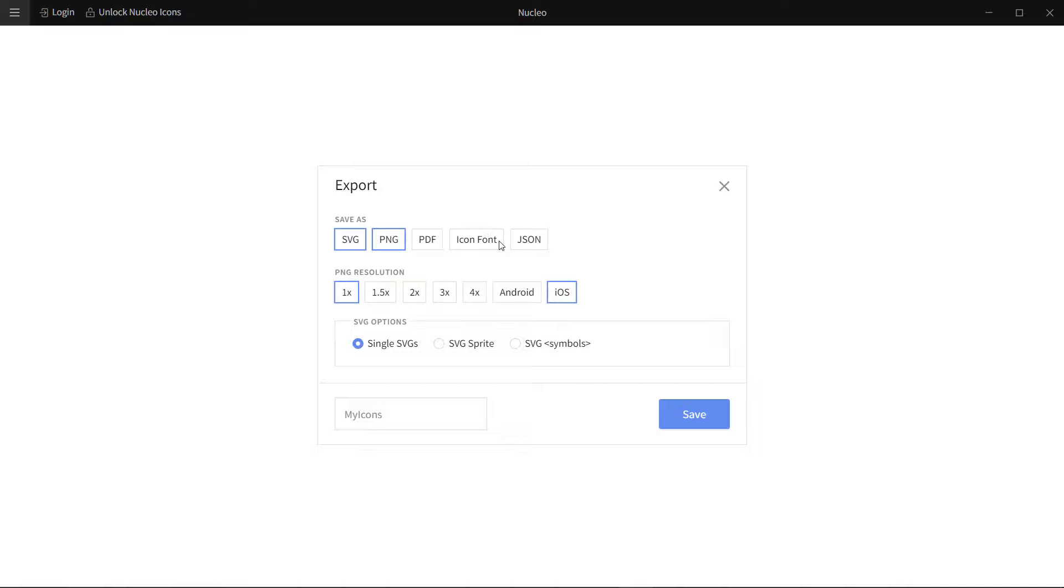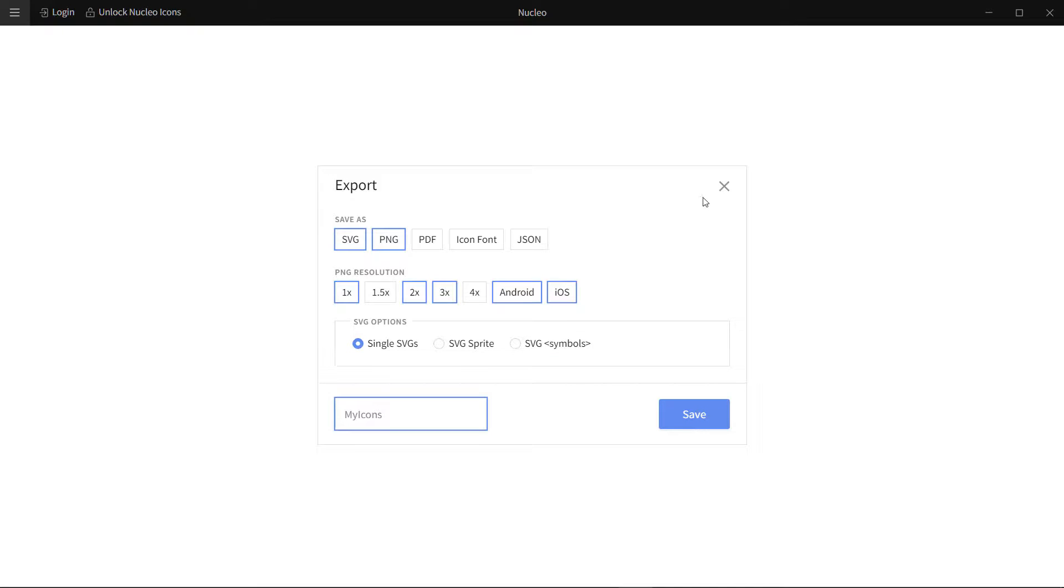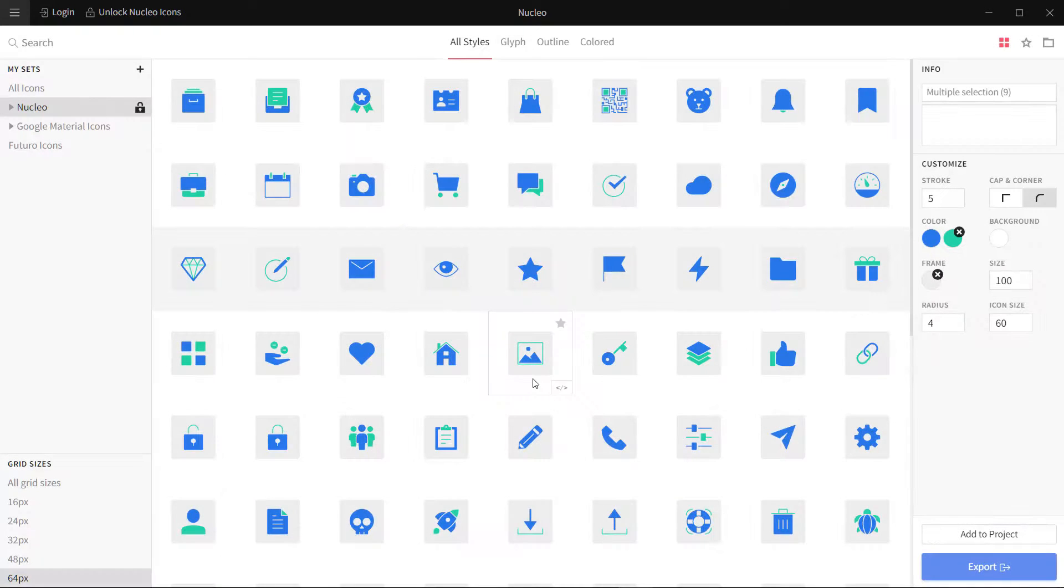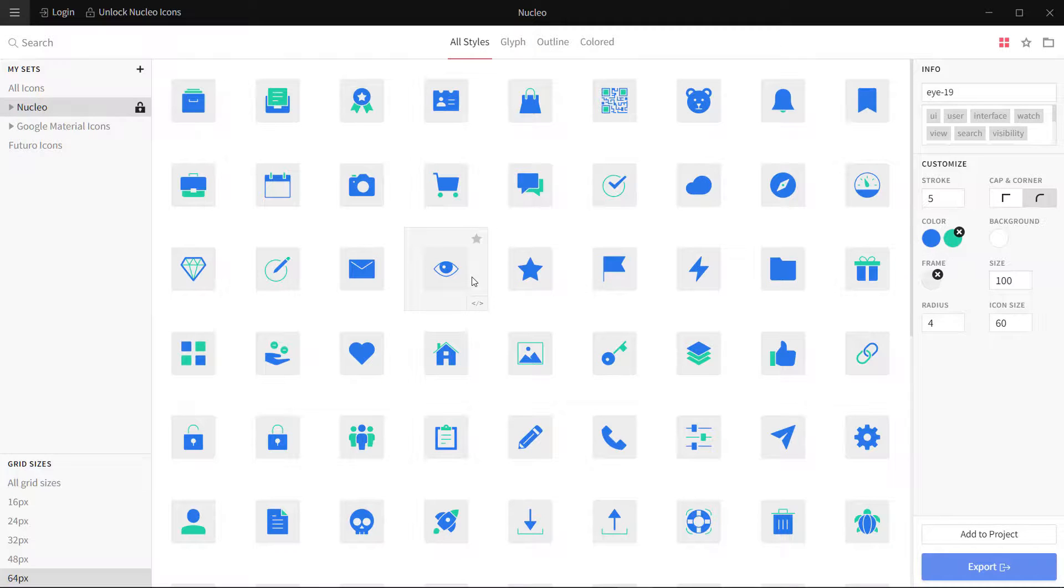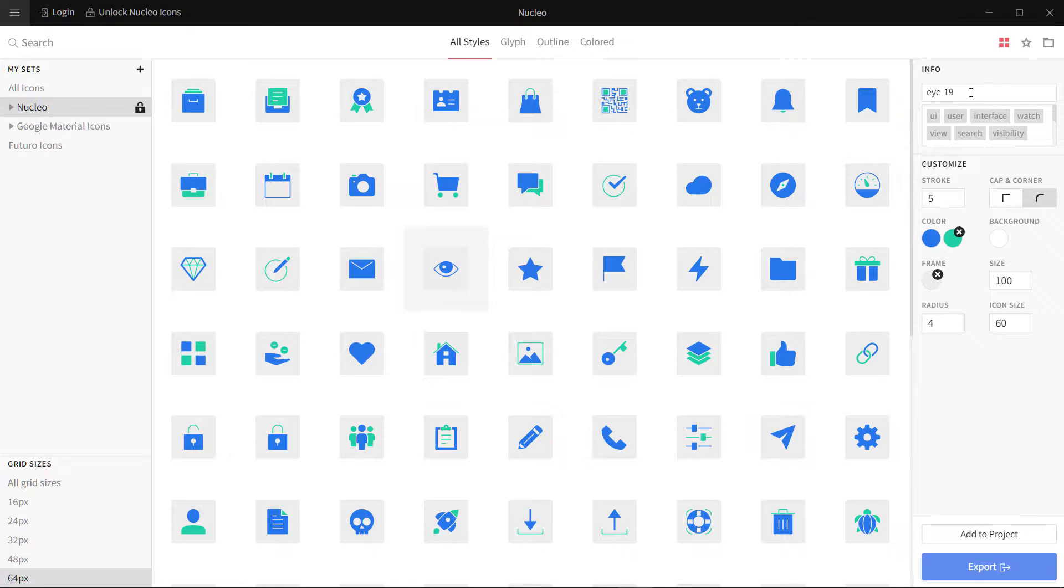SVG sprite for Android. For PNG resolution, this is for different resolutions like 1x, 2x, 3x. There are a lot of options to export. This is a great way to export your icons and manage your icons.